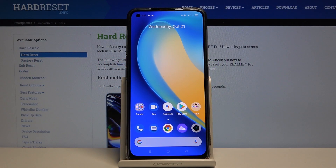Hi, in front of me I have Realme 7 Pro and I'm going to show you how to turn on the portable hotspot on this device.